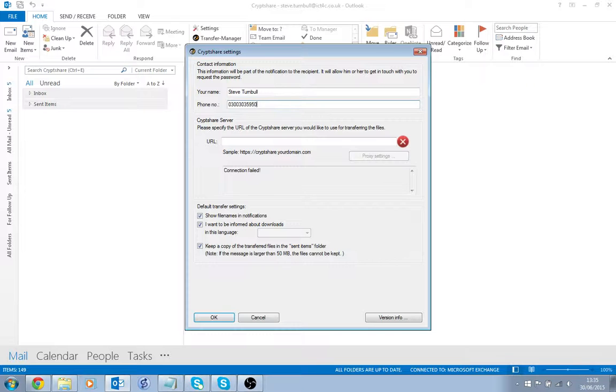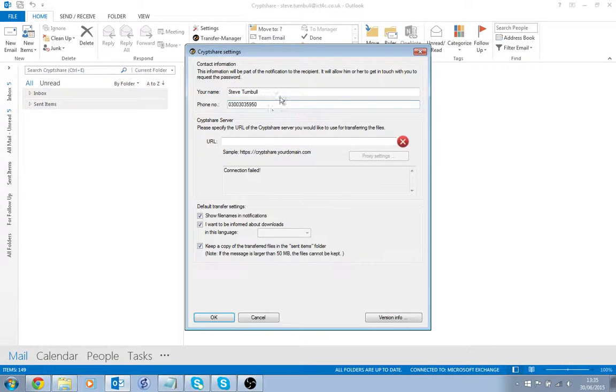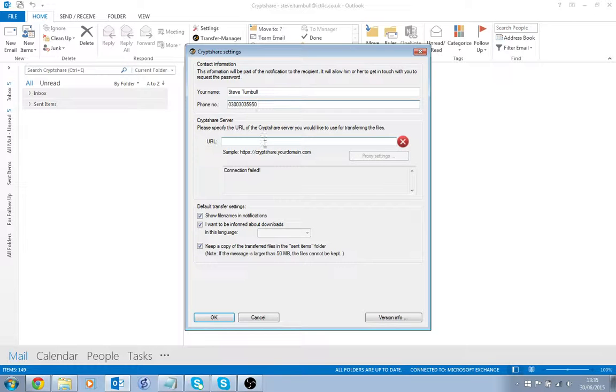I've entered my work number, and this is the information that the recipient of any emails will see so they know who has sent the email and the file.